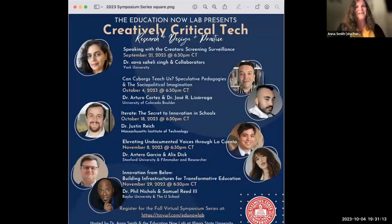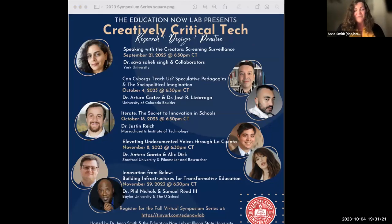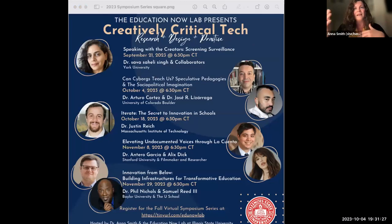Welcome. I am Dr. Anna Smith, and I would like to welcome you to the Creatively Critical Research Design Practice Speaker Series. I have some introductory remarks, and while I make them, I welcome you — those of you from our panel and in our audience — to introduce yourselves in the chat.